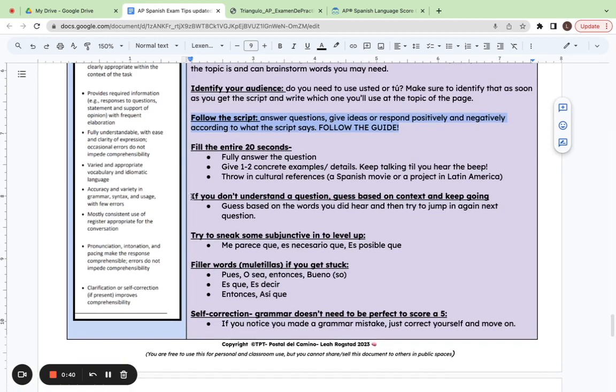Sometimes my students may miss a question. Try to just guess based on context on what's happening. And then when the next question comes, just jump right in. Whatever you can do, try and keep speaking so you may actually make it kind of work.